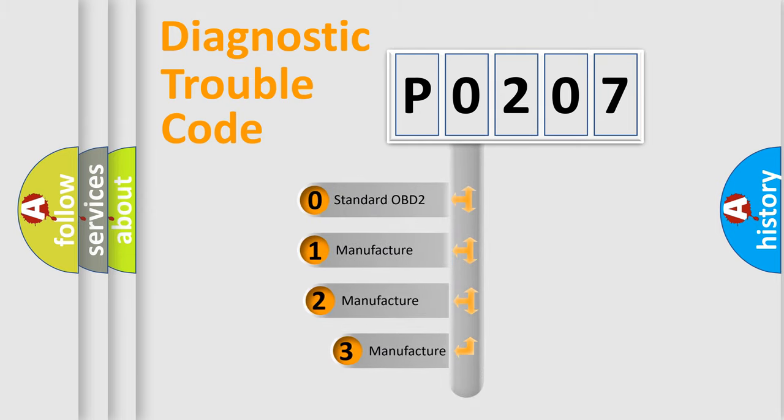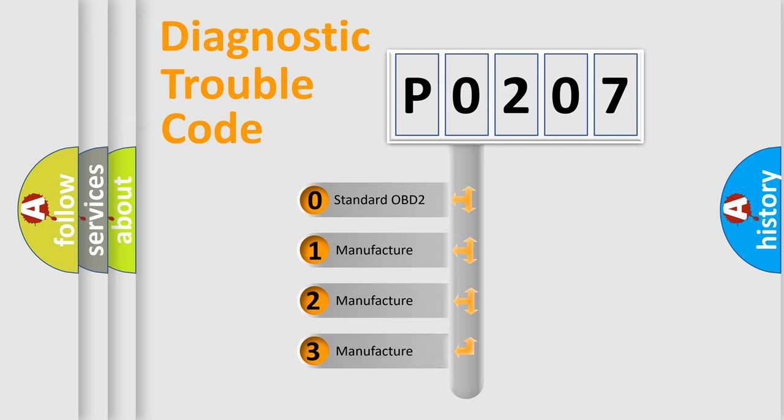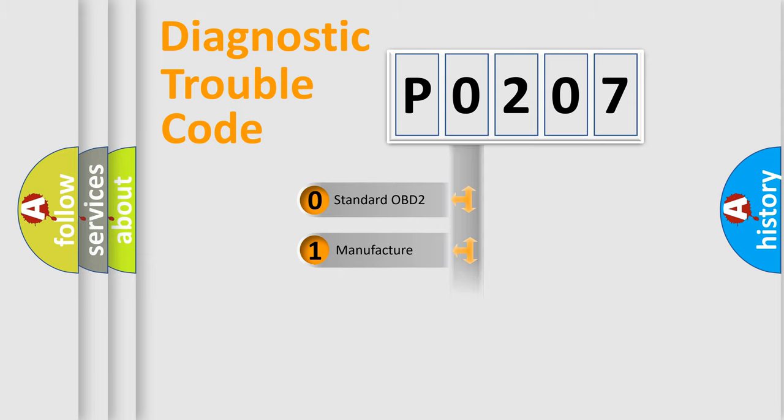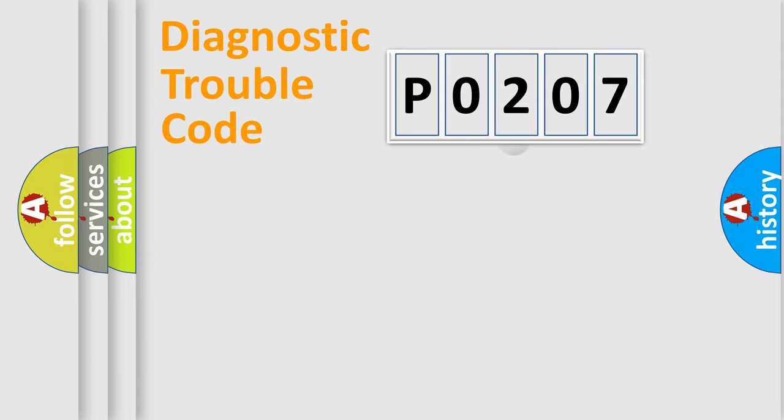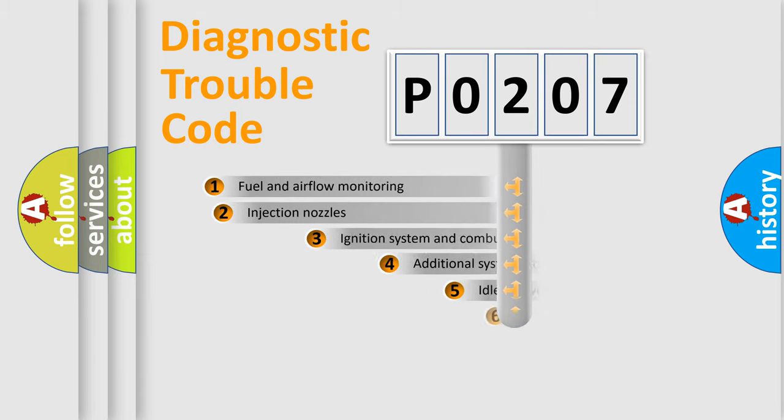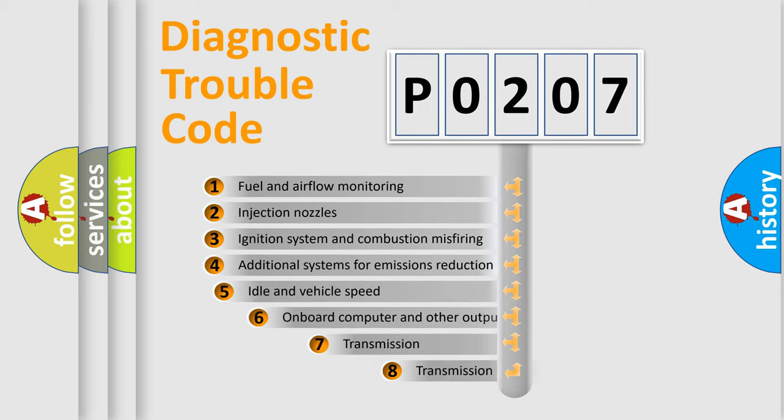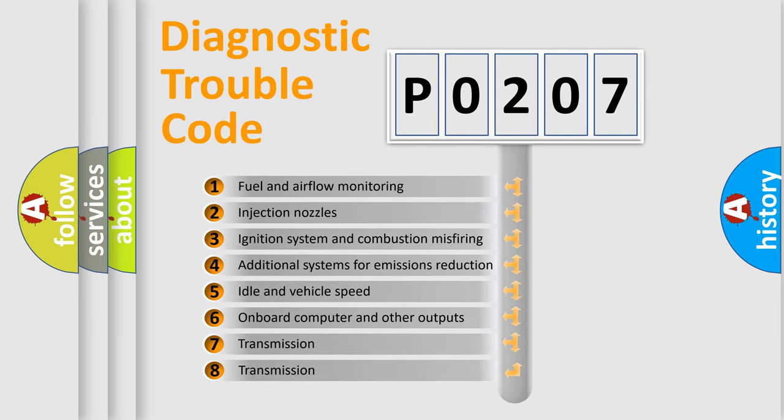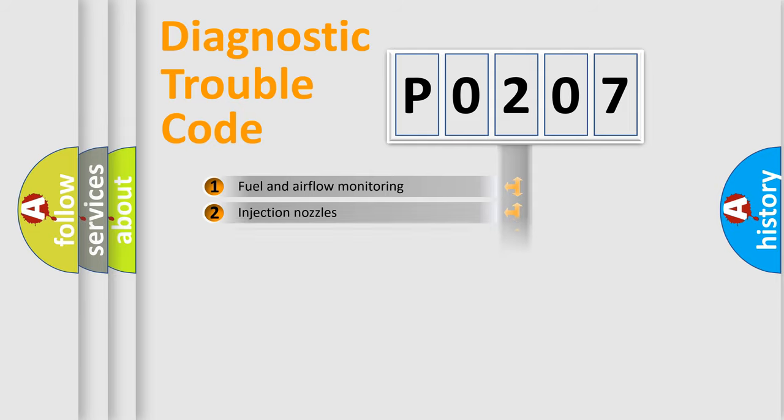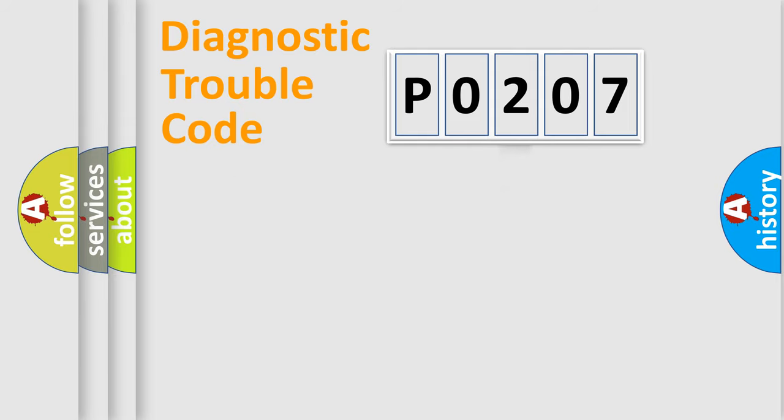If the second character is expressed as zero, it is a standardized error. In the case of numbers 1, 2, or 3, it is a manufacturer-specific error. The third character specifies a subset of errors. The distribution shown is valid only for the standardized DTC code.